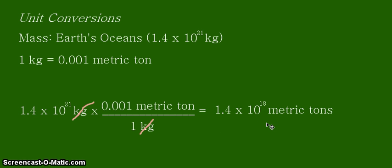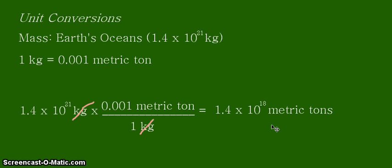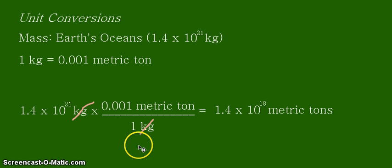So 1.4 times 10 to the power of positive 18 metric tons is equivalent to 1.4 times 10 to the 21 kilograms. That is the mass of the Earth's oceans. That's all for this video. Thank you for listening and continue learning.